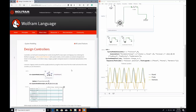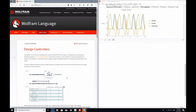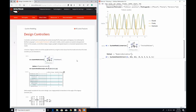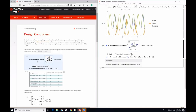A control system is one of the important use cases of system modeling. In this case, we will be designing a control system which will keep a Segway in its vertical position. Let's start by linearizing this model. We are using a pre-built model called Lego Segway Base. The SystemModelLinearize function takes the model around an operating point — for us, the operating point is the initial value, which is the vertical position in this case.